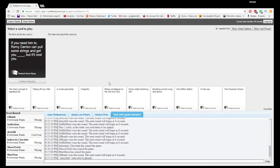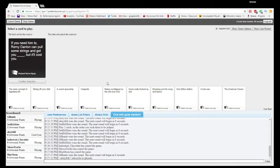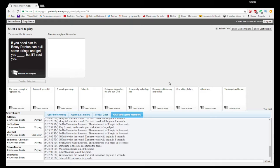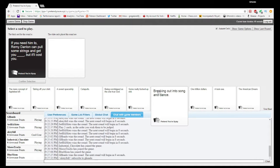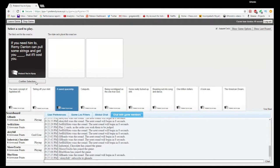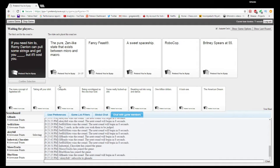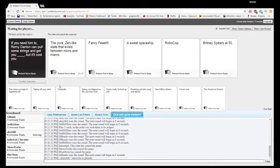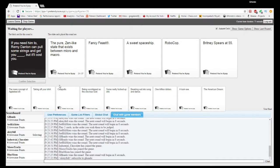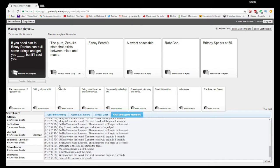Remy Denton can pull some strings and get you blank, but it'll cost you. What the hell's Remy Denton? I don't know. I guess we'll just go with something generic then. I have no idea who that is. The pure Zen-like state that exists between micro and micro, but it costs you. I get you fancy feet, I get you spaceships, I get you RoboCop or I get you Britney Spears at 55.